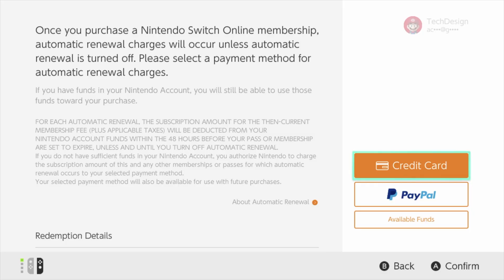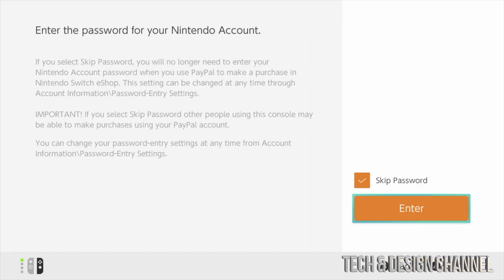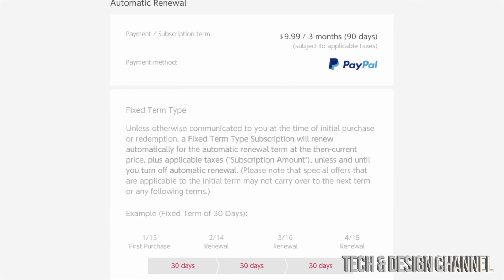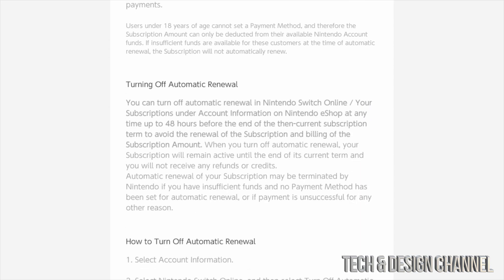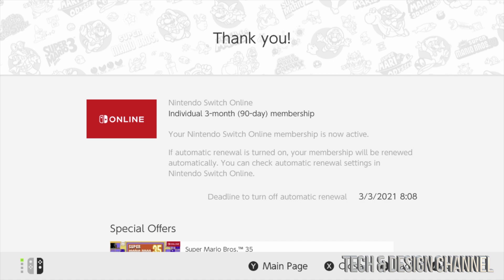We can close this up and go back into our Nintendo Switch. Select PayPal, press A, and skip password. At this point, we should see this screen once signed in. Just cancel before those three months are up if you don't want extra charges. Down here, we're going to see Redeem — select Redeem. Here's our deadline to cancel the automatic renewal.